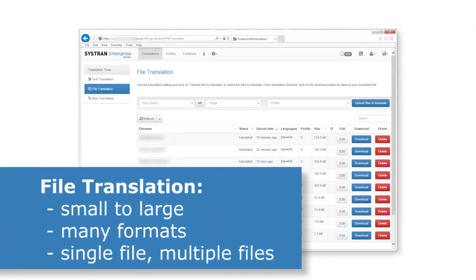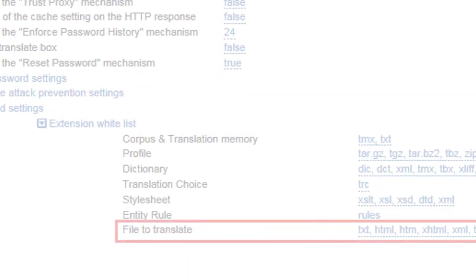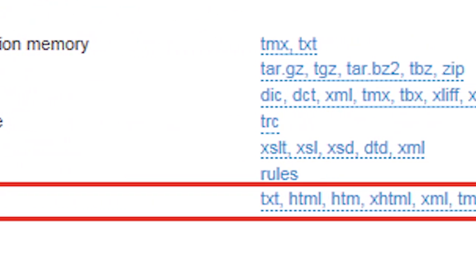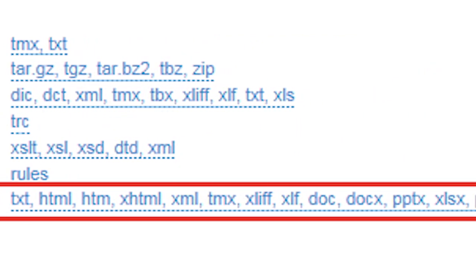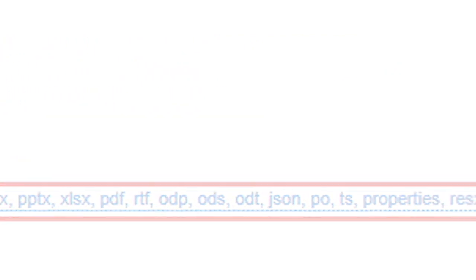Next, file translation. This will be what you want to use when you have text in a file, and perhaps some very large files. The default size limit is currently 50 megabytes. The Systran Enterprise Server supports many file formats, including plain text, Word, Excel, PowerPoint, PDF, OpenOffice, HTML, and quite a few more.